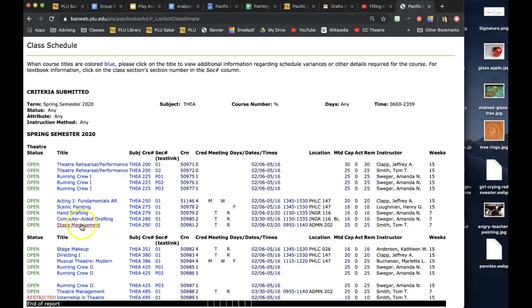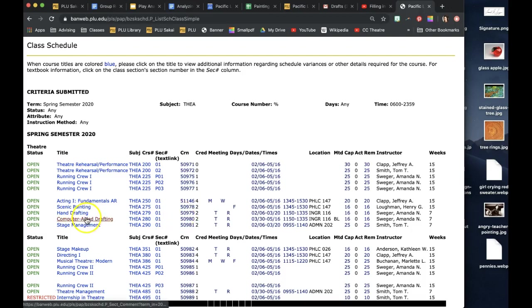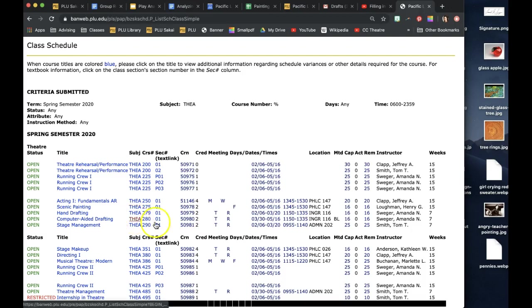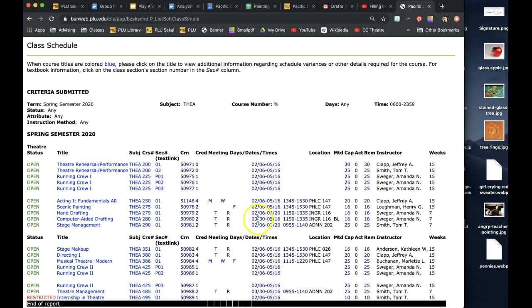If you look at this, you follow it across and you'll see that it goes from 2-6 to 3-20, that's a half semester course. And then the second half is computer-aided drafting. That picks up where the other one lets off, 3-30 to 5-16. And that is a blended course.